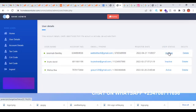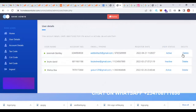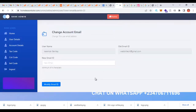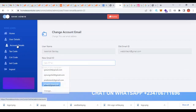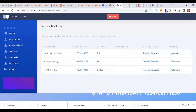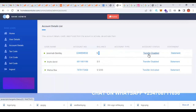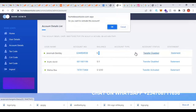Let's activate this user — I click on inactive and click OK. Now the user is activated. If I click on the email it takes me to that user's email. In account details, the user has zero money and you can see transfer is disabled. You can also see the statement of the user's account.